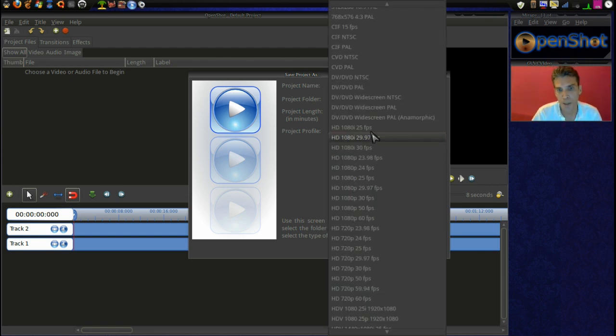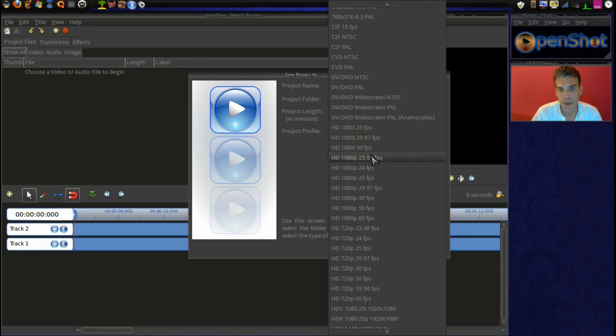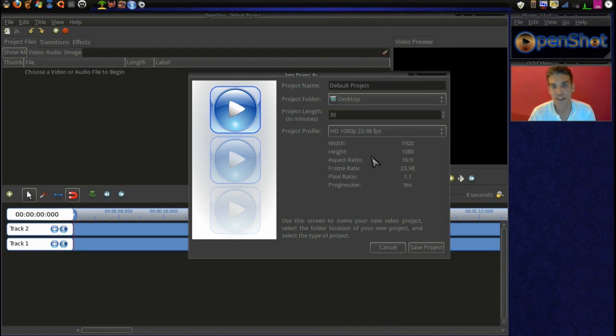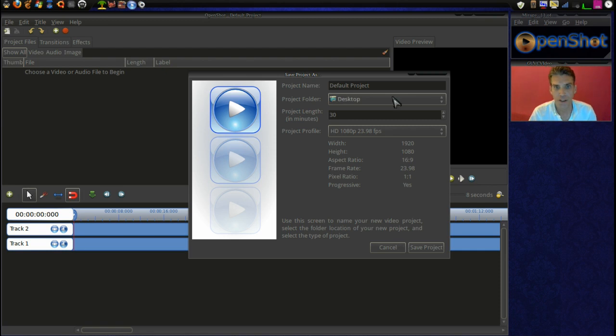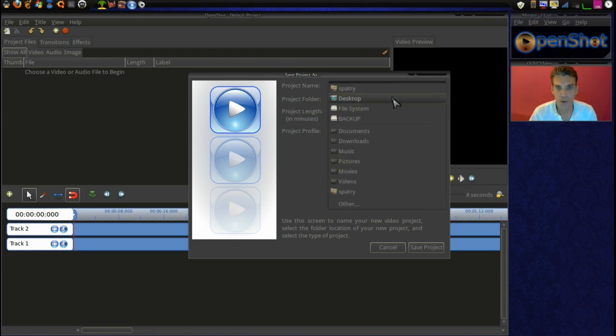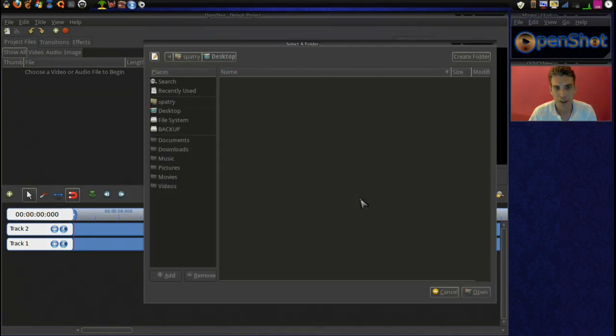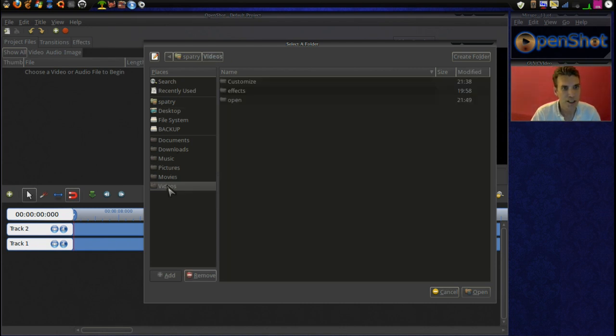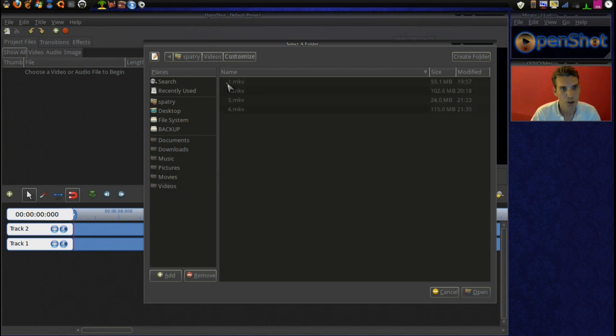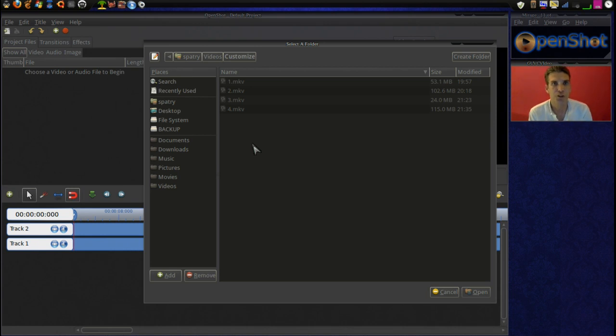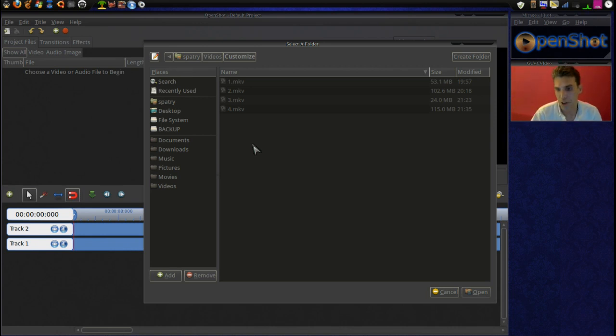which is the NTSC standard here in the United States. If you are in Europe, you may want to go with the 1080 pixel 25 frames per second for the PAL standard. And then we're going to select where we want to save this, navigate to the folder we're working in, and save it in the customized folder because I just filmed an episode on customizing the new Ubuntu 11.10.